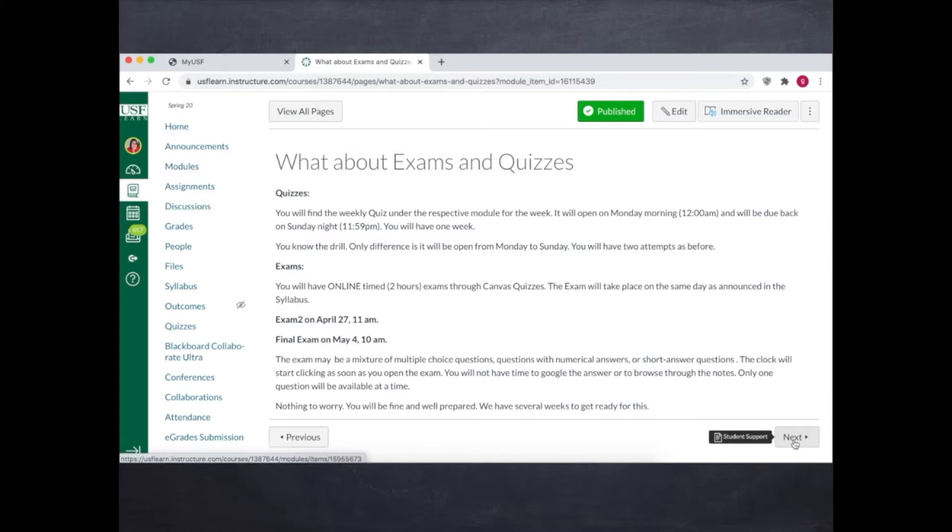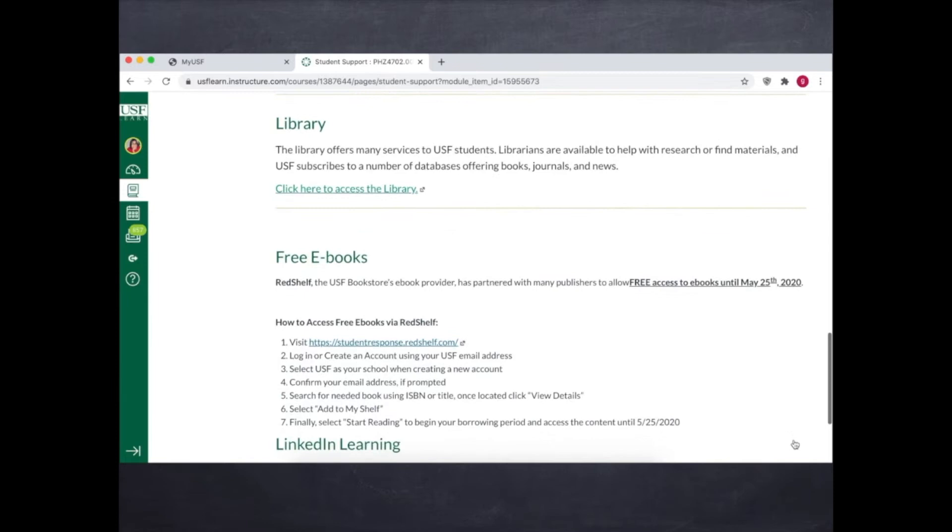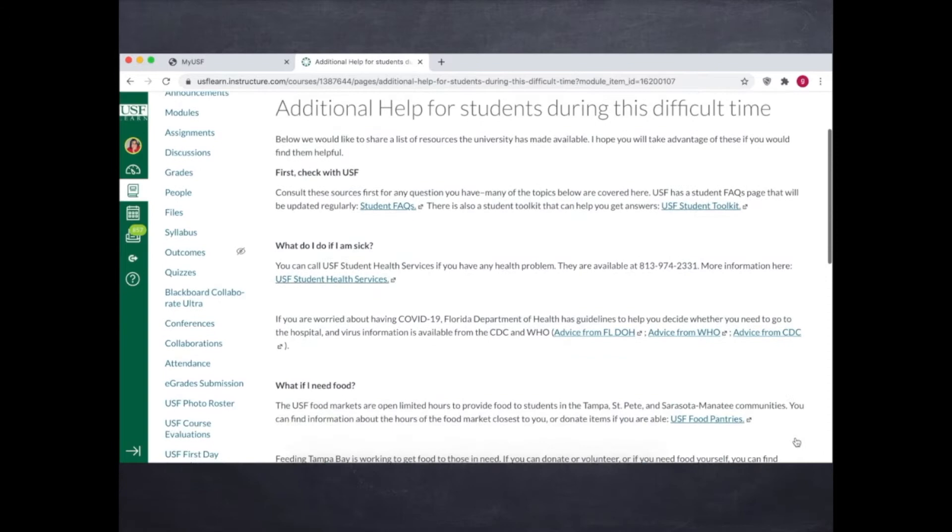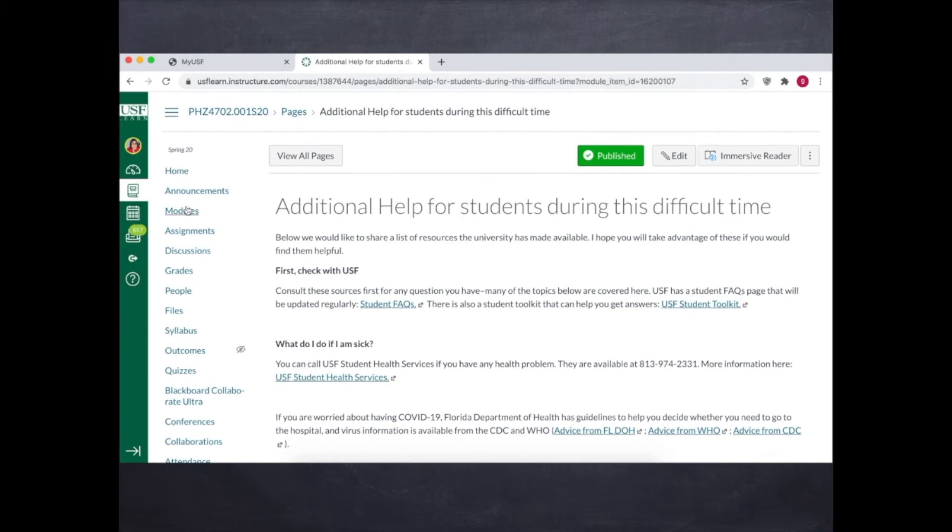Then the students support information all in one place. So it was quite conveniently accessible for students and then I included additional help from USF, especially during the time of corona. This was quite handy for the students. So adding these pages was important because students could find everything in one place in this new setting.